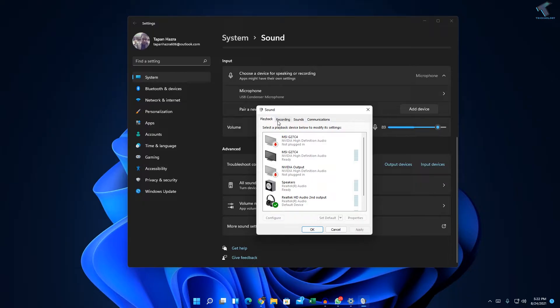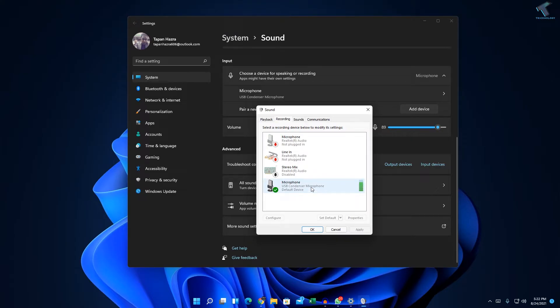You have to click on recording and now here double click on your microphone which you are using currently, your default device. So in my case it is my default device as you can see, microphone USB.